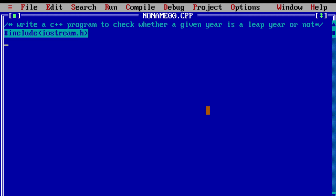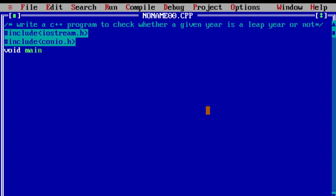iostream.h uses objects like cin and cout to send data to and from the standard input-output library. The next header file is #include conio.h, which includes basic functions like clrscr and getch. Next is the main function — return type is void as it is not returning any value. Here I am declaring a variable called year with integer data type.